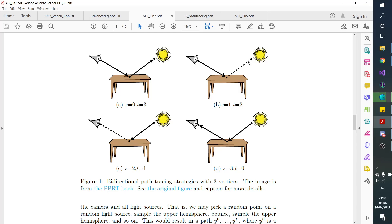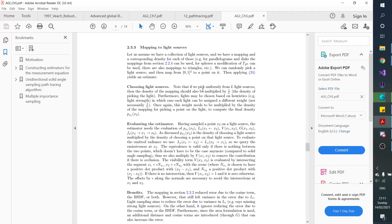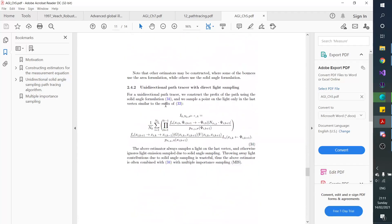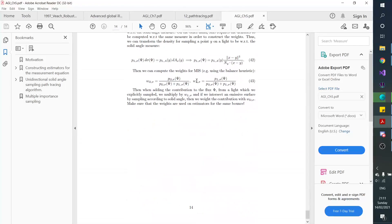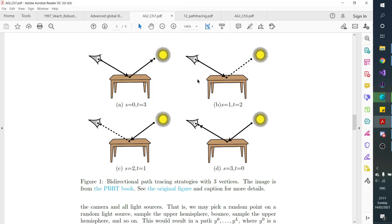That was the solid angle estimator — the standard one in unidirectional path tracing. The more involved one is where at some point you stop bouncing, pick a point on the light source, and connect those two. If there's no occlusion, you take that contribution. The advantage: if you have very small light sources, sampling the hemisphere gives a very low probability of hitting them. Picking a point directly on the light source gives 100% probability of hitting it — the question is only whether it's occluded. This is a way to reduce variance.